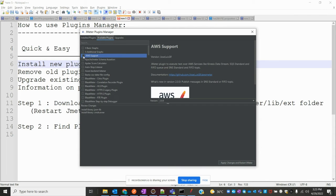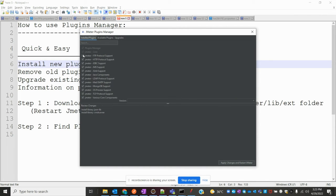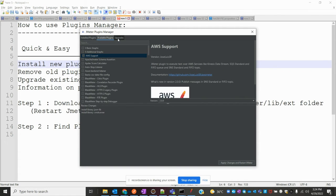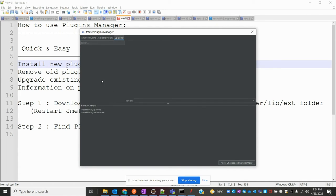If you want to remove a plugin, just go to installed plugins, uncheck it, and it will be uninstalled. If you want to upgrade to a new version, go to the upgrade section — if an old plugin has a new version available in the market, you can search for that plugin, check-mark it, and click Apply Changes and restart JMeter.